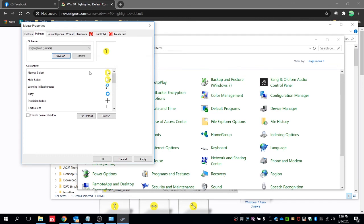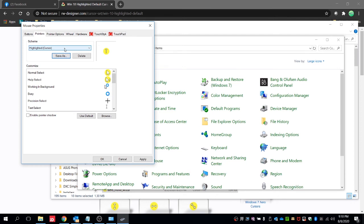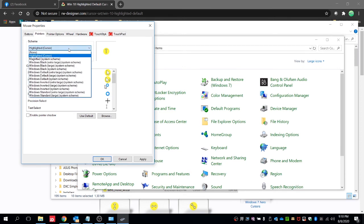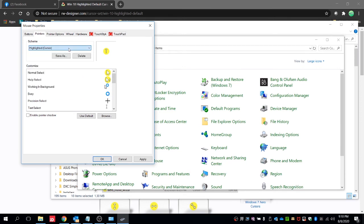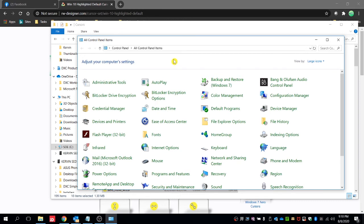After clicking OK we should see this selection which we saved. The highlighted cursor is here. So to apply this one, click on apply and then OK. Our default cursor should be now replaced with the highlighted one.